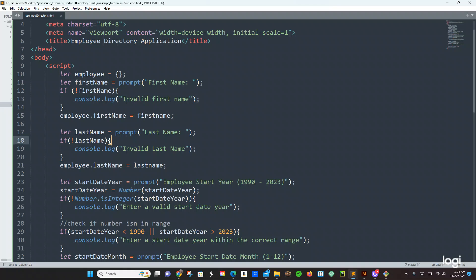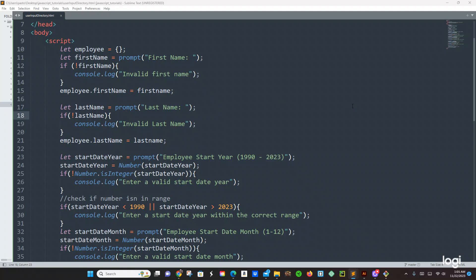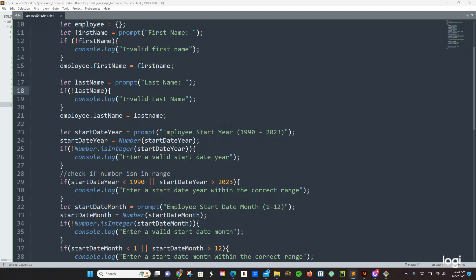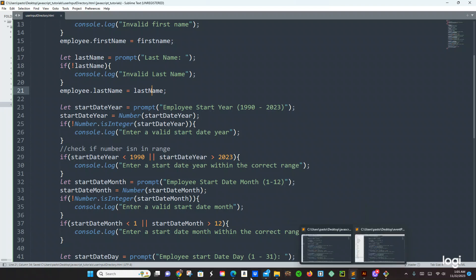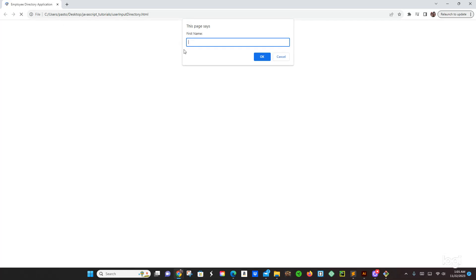Let's check the code really quick and see. Okay, something is wrong — let's see, first name, console.log, anybody first name, okay. And then we get employee.firstName equals firstName. Then we got let lastName equals prompt, last name, everybody last name. Employee.lastName equals lastName — oh yeah, right here we were missing something. I think that's my issue — it was a typo.